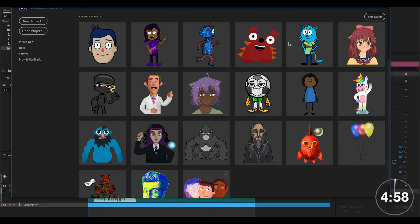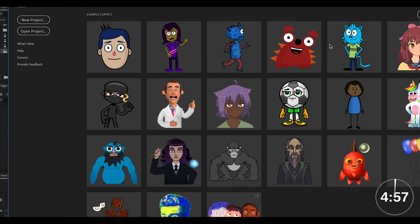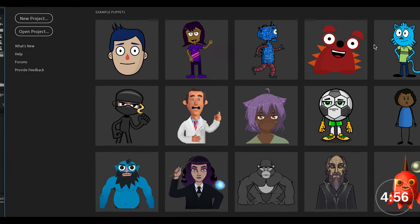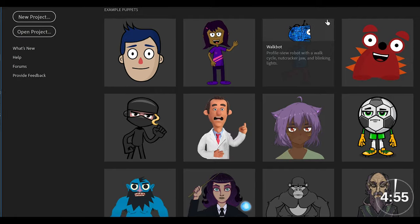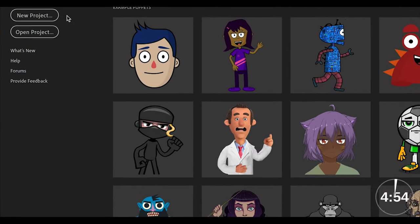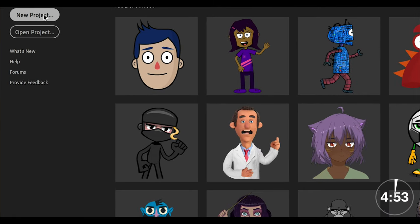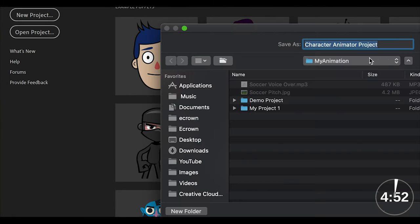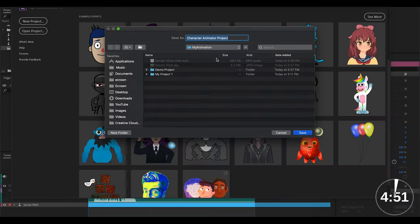So when you open the software the first thing you see is this welcome window. The first thing you want to do is go ahead and create a new project. Give it an awesome name.